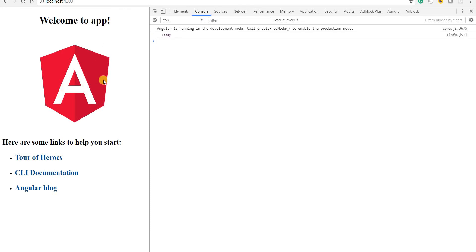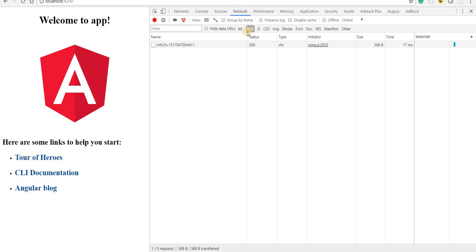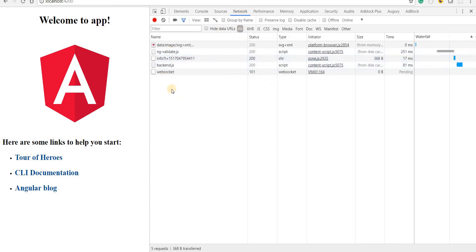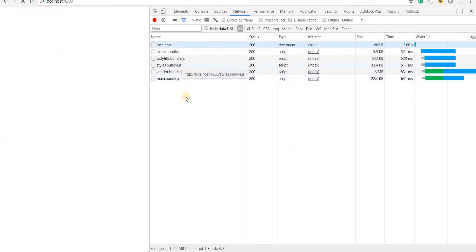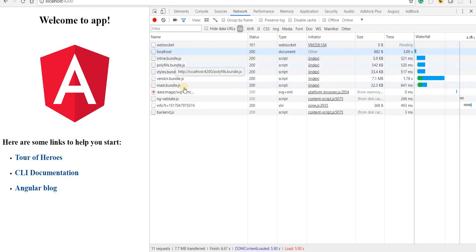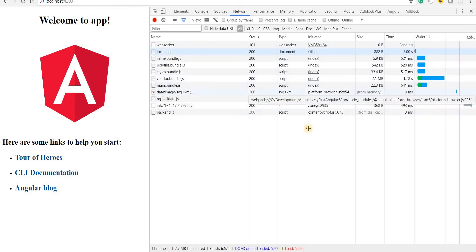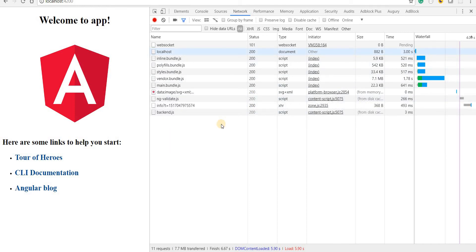If you look at the network tab and hard reload the page, you can see all the bundle files that get fetched. The size of these files isn't very big right now. This bundle is generated for the development environment, but it can be optimized for any particular environment we want to target, so the size may vary from one environment to another.